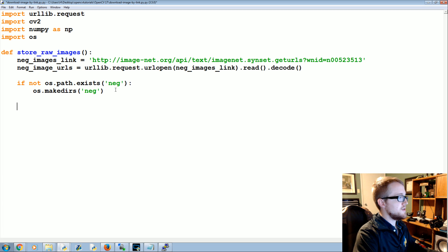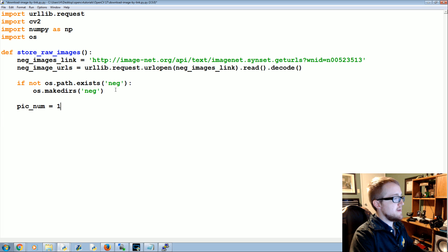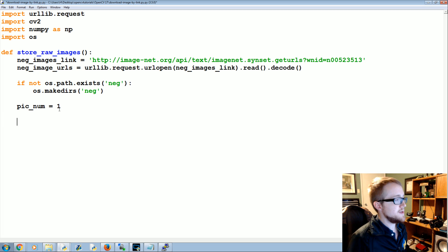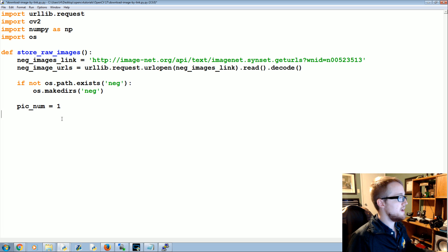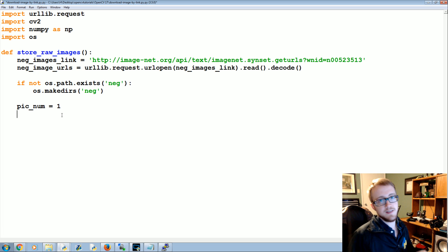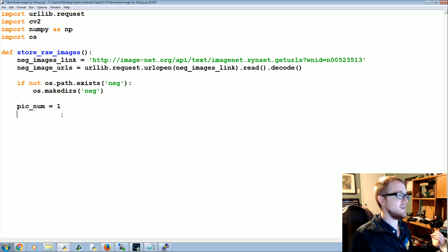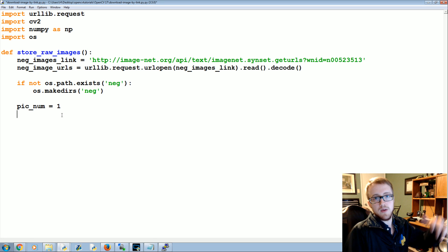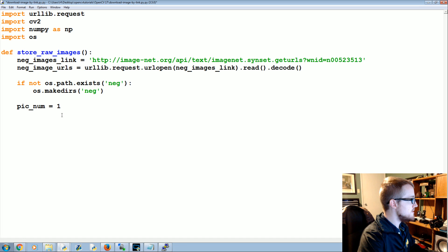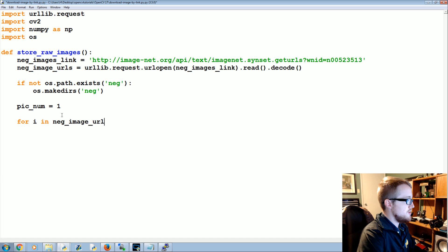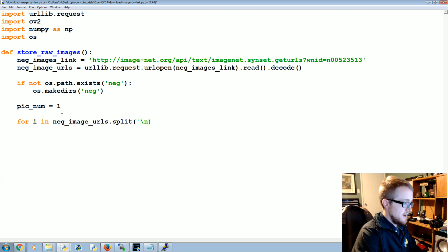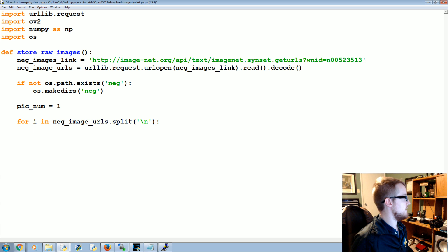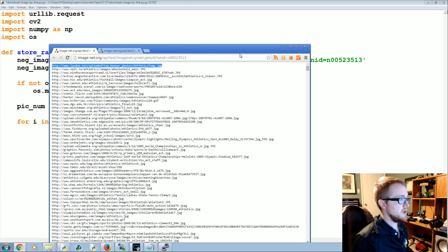Now we're going to say pic_num equals one. So we're going to iterate through the pictures and save them and we're just going to use this as a simple counter moving up, so the pictures are named something decent. And then as I told you guys in the previous video, we have to have a description file that just gives the location of all these files. So pic_num is one and then we're going to say for i in neg_image_urls.split by new line, so those are the URLs that we just visited. You split them by new line and bam you've got the URL.